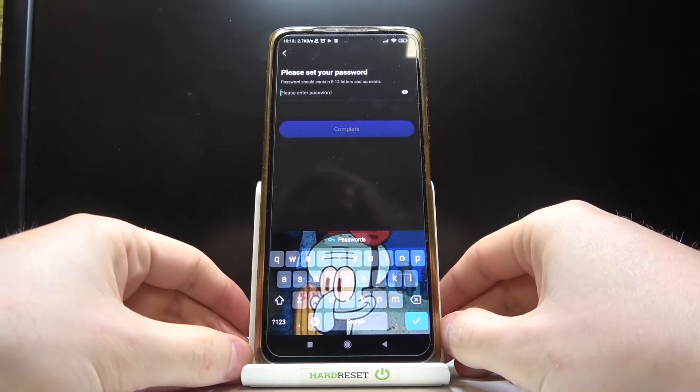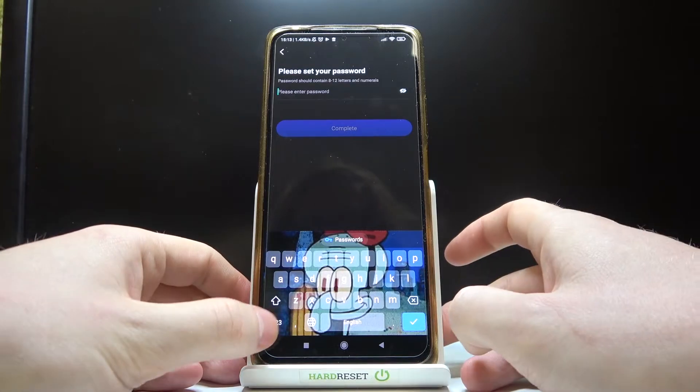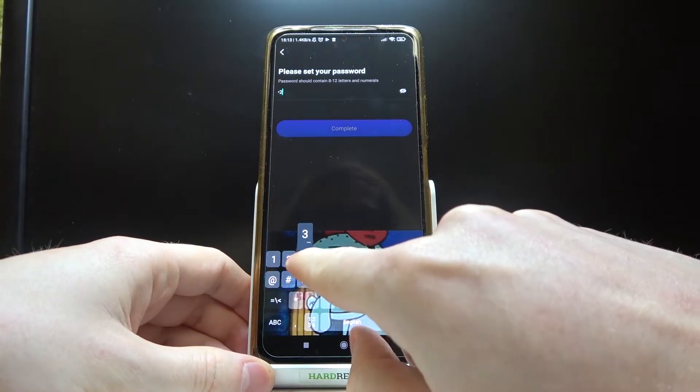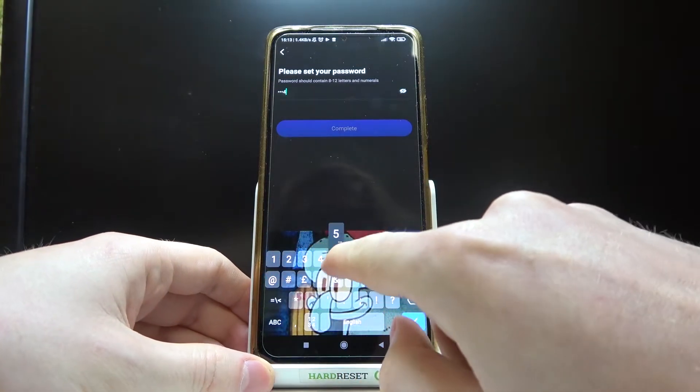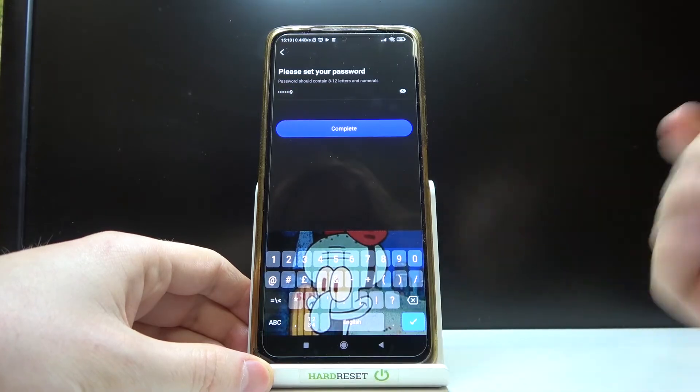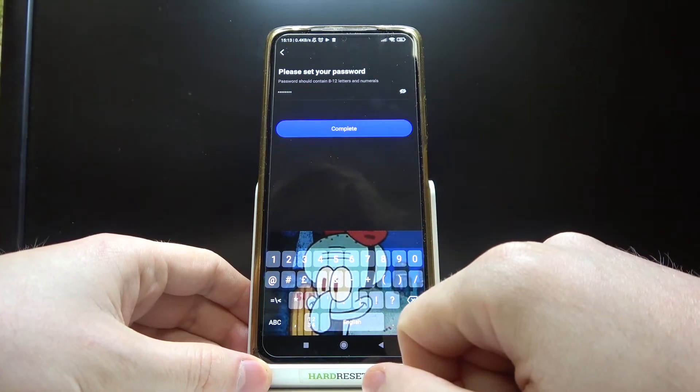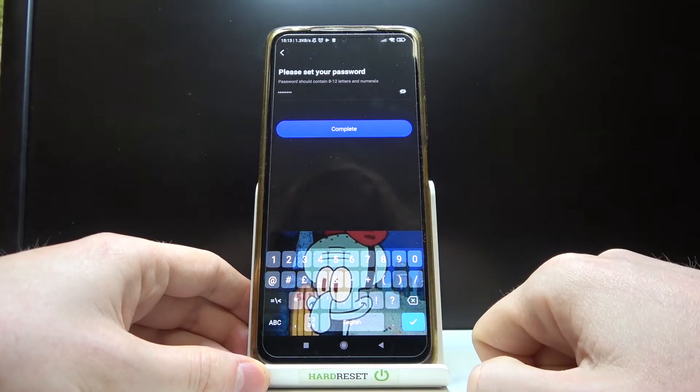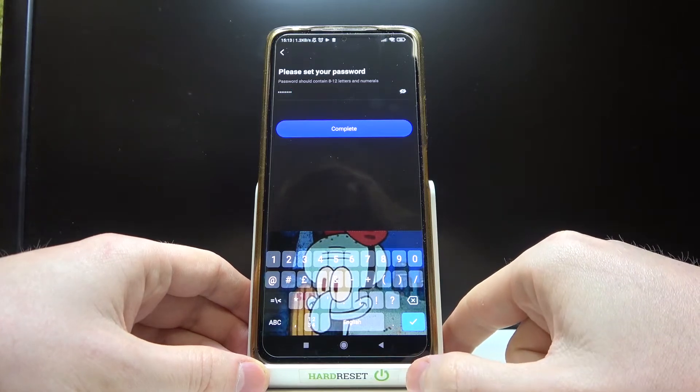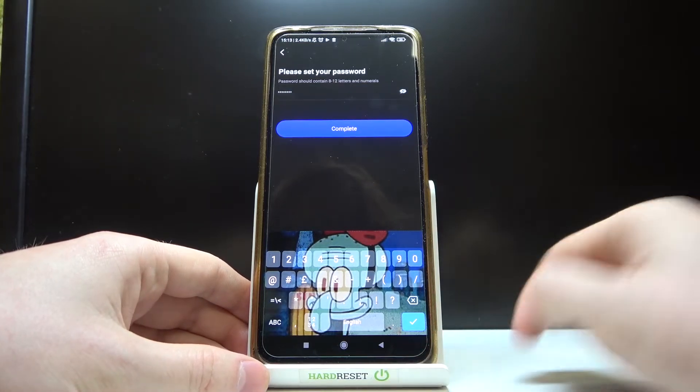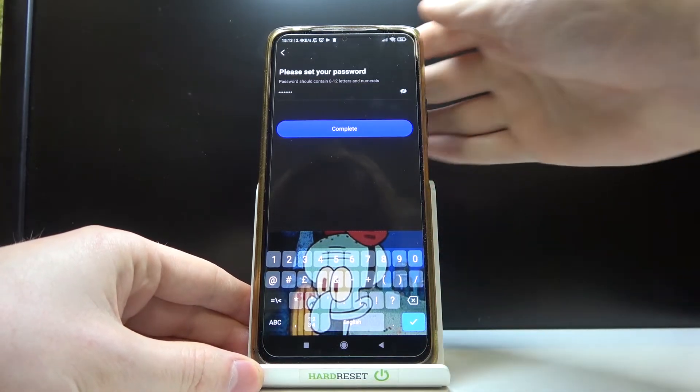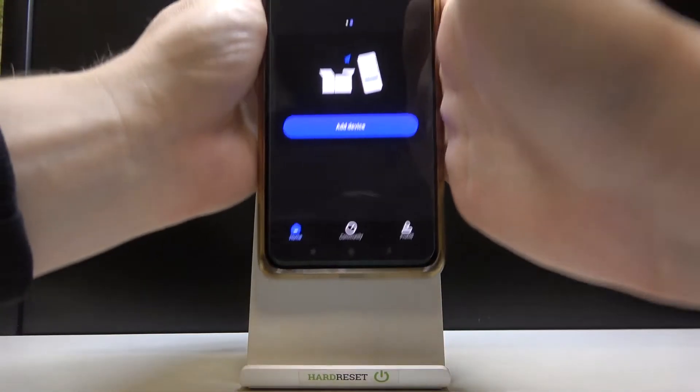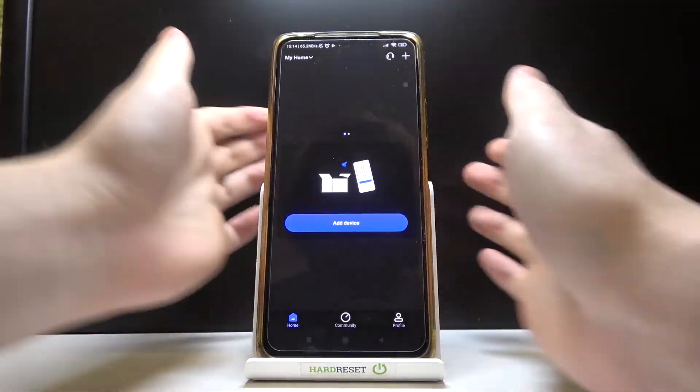After that you'll need to enter the password, so simply just put any password that you like and then press complete. But keep in mind that passwords should contain at least 8 to 12 letters and numbers. I'm just going to do that off camera. And here's after entering the password.